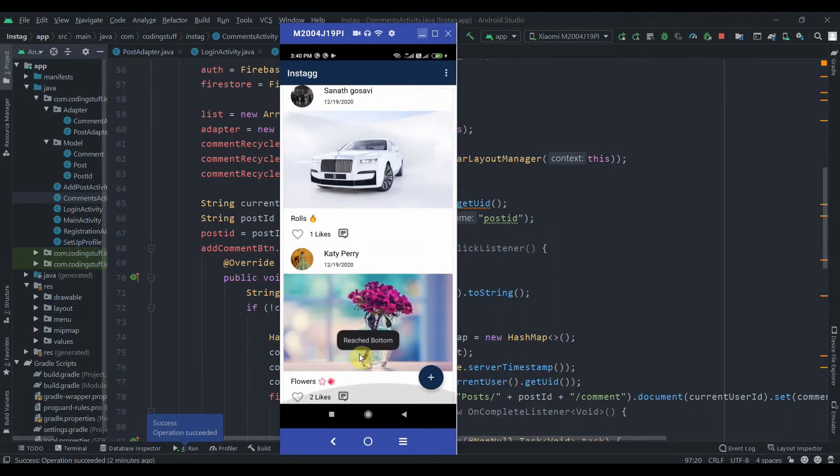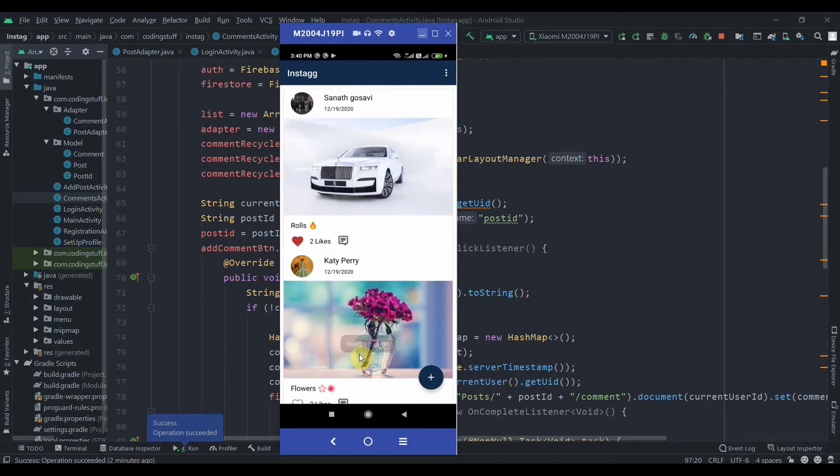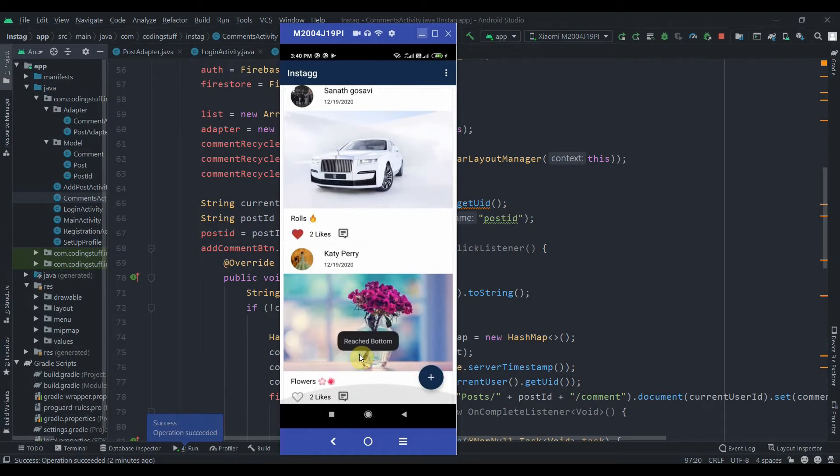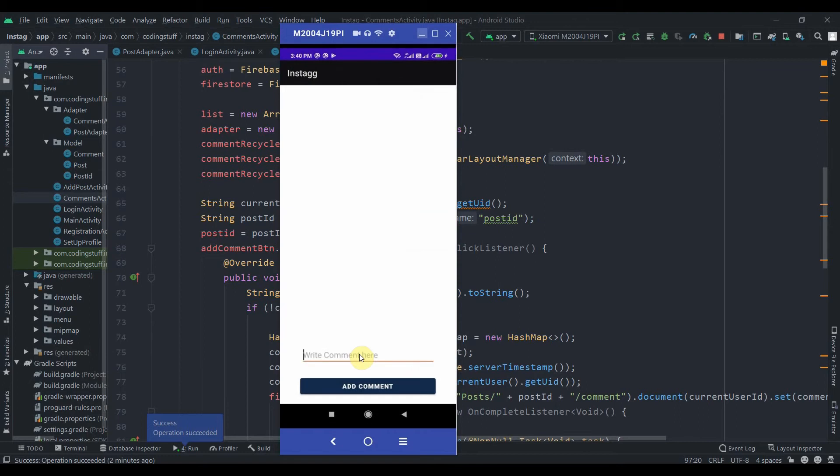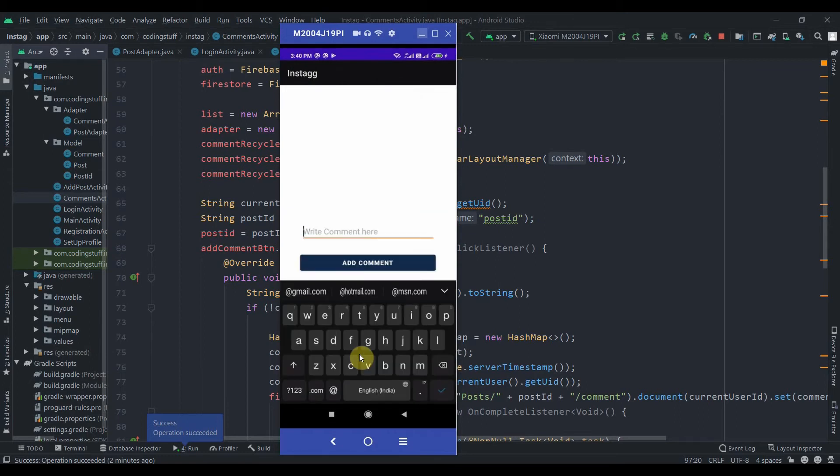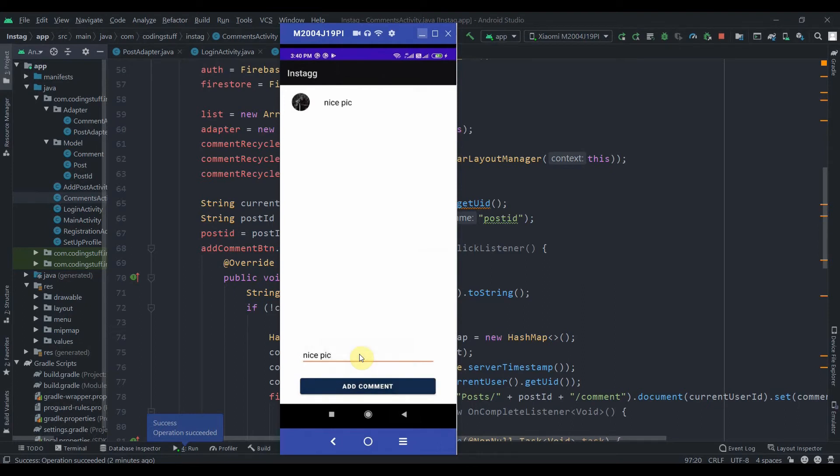So I can just like this post and also to this. I can add a comment on this, so let me write something here: nice pic. And I will hit on the add comment button. So as soon as that comment has been added, you can see here that comment has been retrieved.